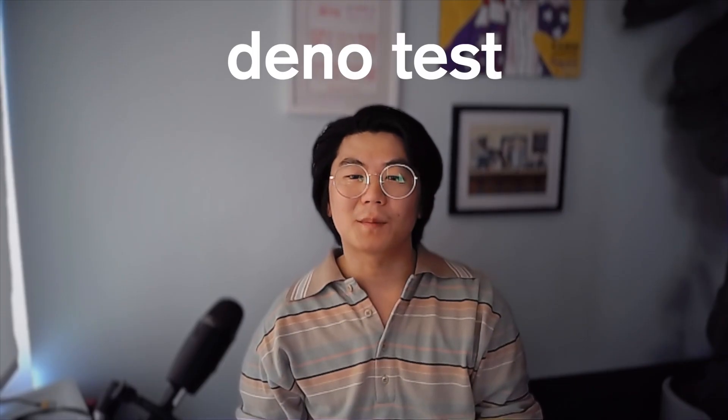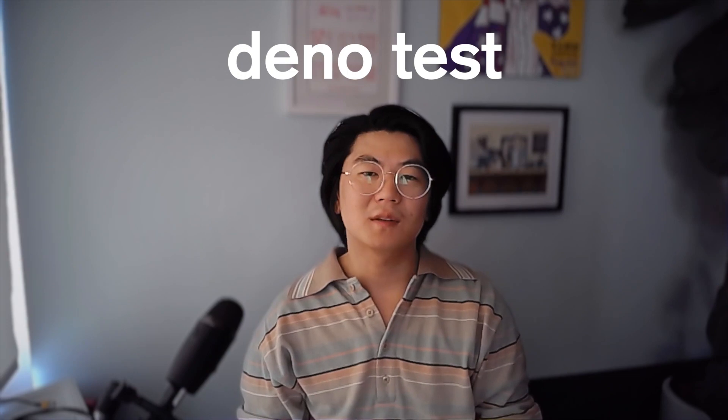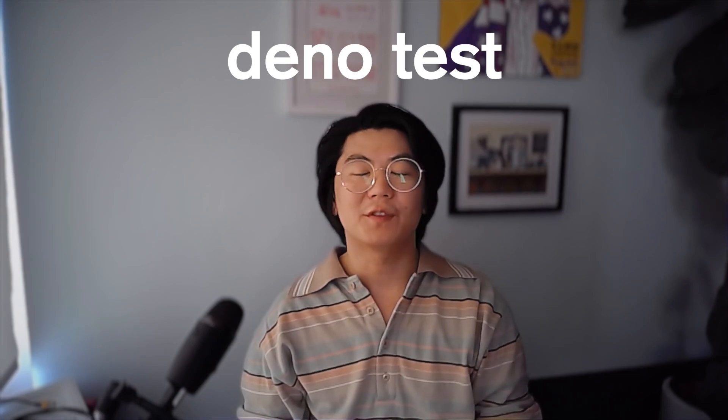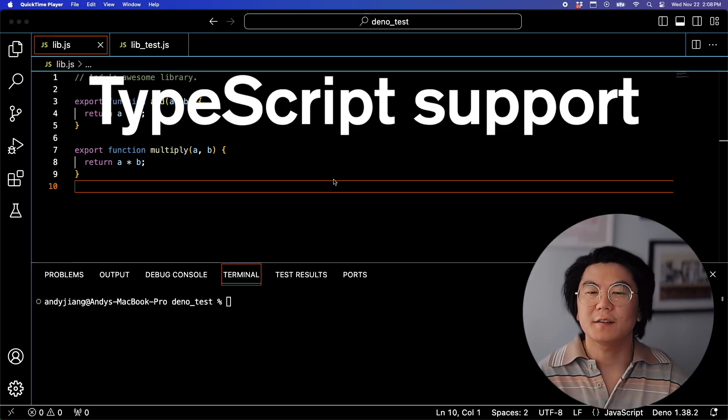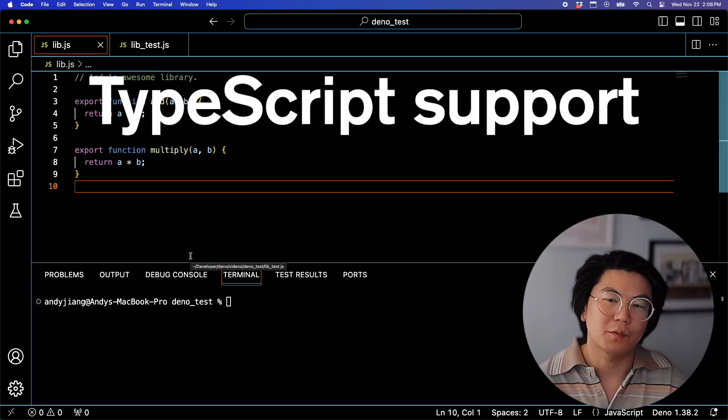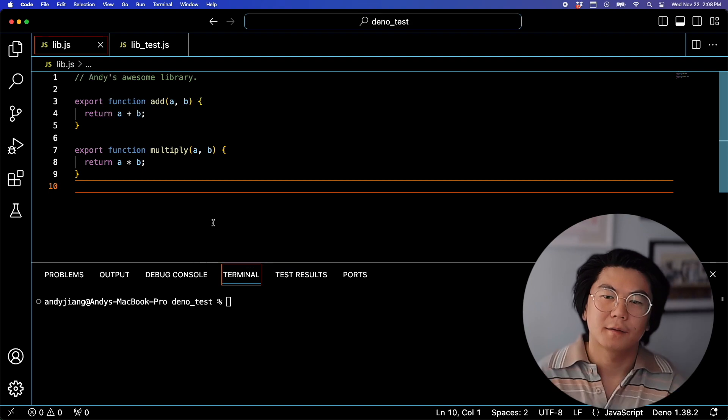Today's episode is about Dino's built-in test runner, DinoTest. Just like Dino, DinoTest supports TypeScript right out of the box.